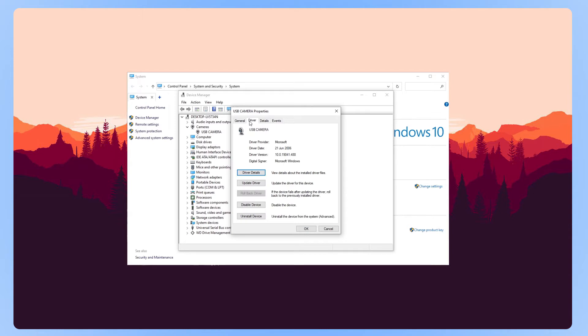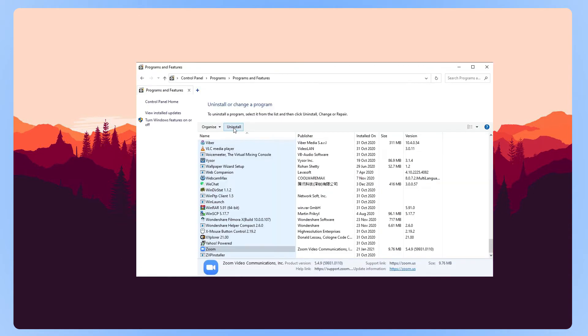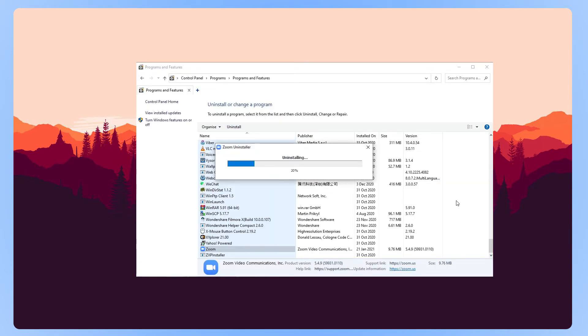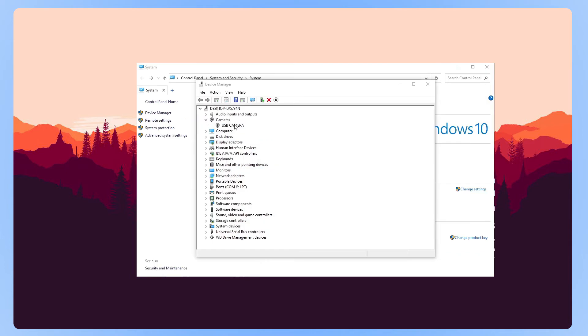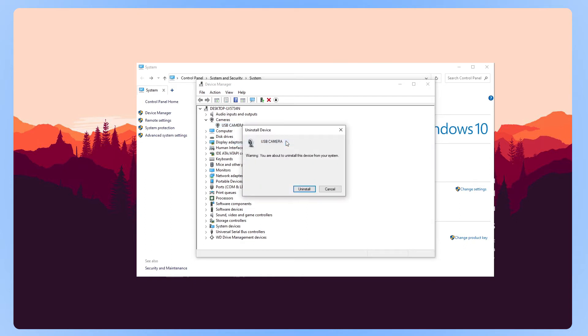If this still doesn't help, uninstall Zoom and reinstall the latest version from their download center, linked in the description below. On Windows, you can also uninstall your webcam's drivers in device manager to give it a clean reinstall.